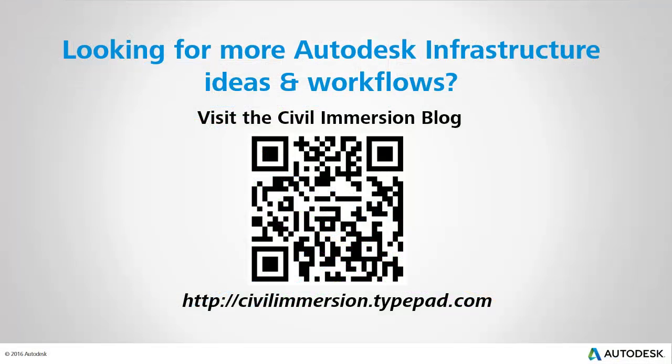Would you like to explore other Autodesk infrastructure ideas and workflows? If so, please visit the Civil Immersion blog by scanning the QR code or by following the URL listed below.